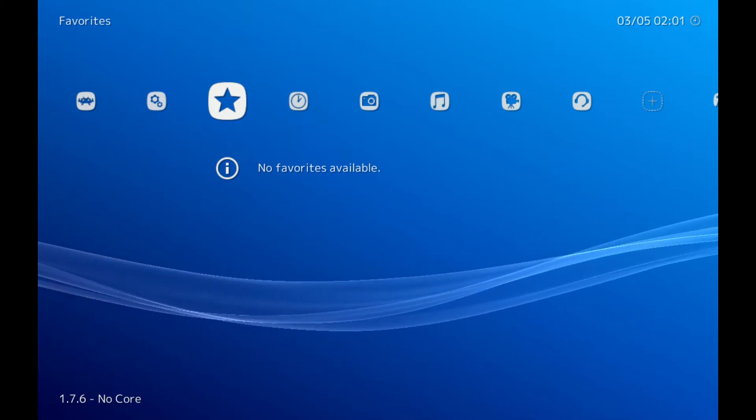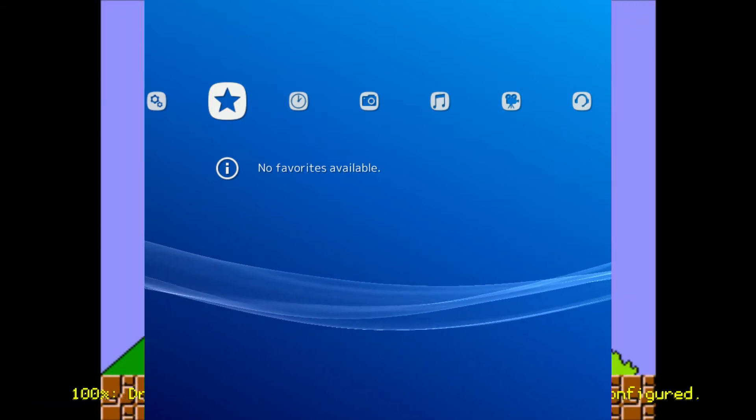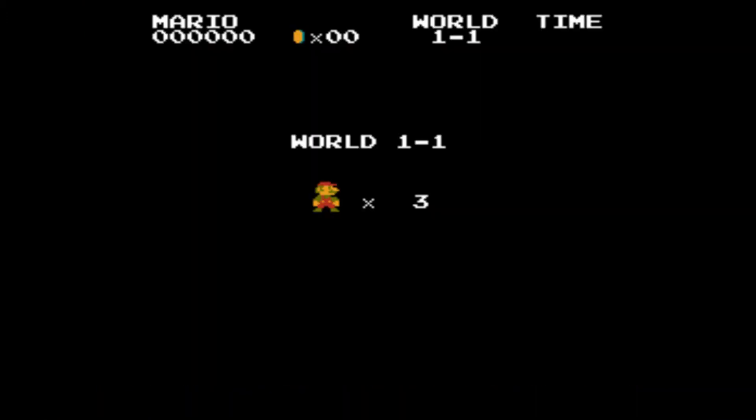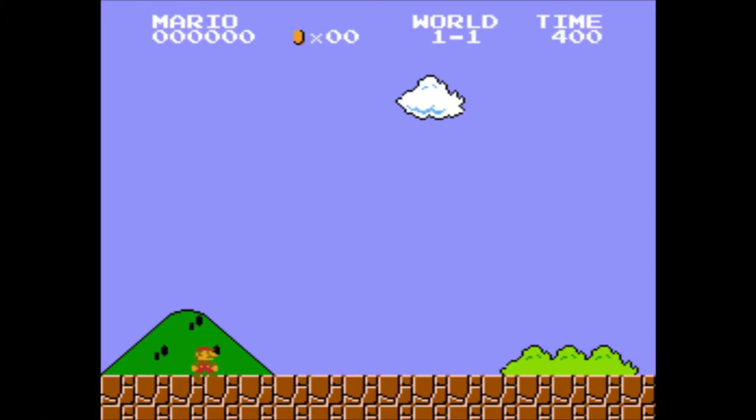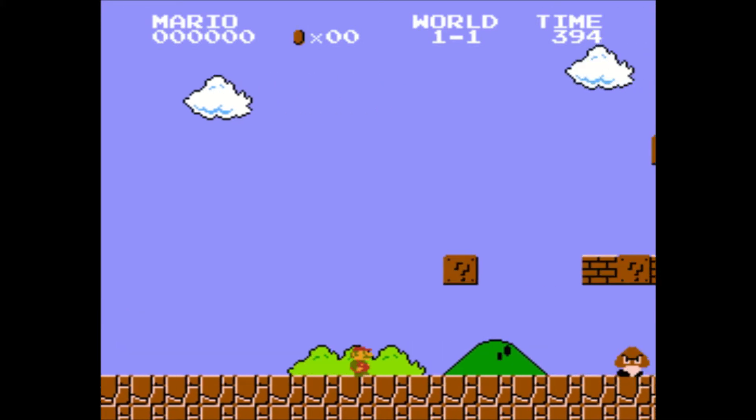I am gonna link one of my favorite videos in the description for you guys. So yeah, I hope that's it for the video guys. Install Retroarch on Debian PC.